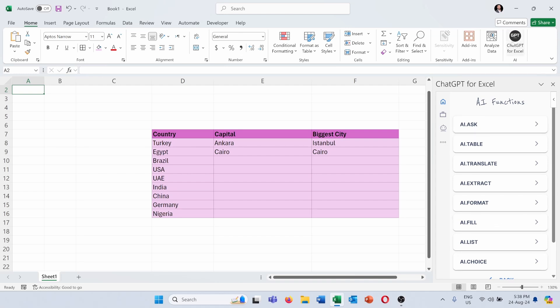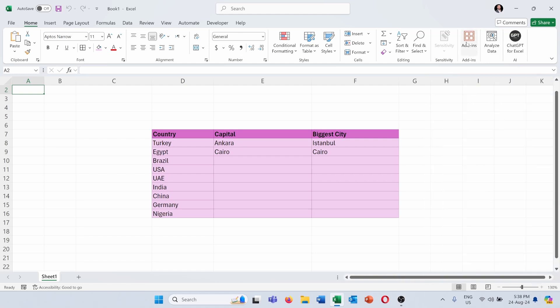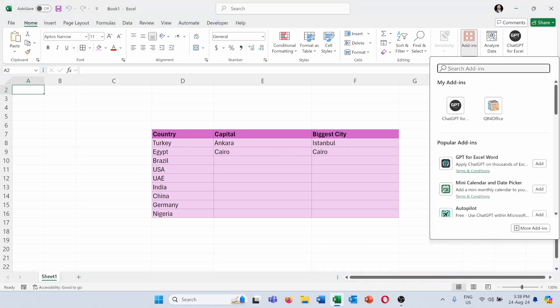But if you don't have this ChatGPT for Excel yet, you can add it from the add-ins here and you can simply search for its name, ChatGPT for Excel. Then you add it to your Excel add-ins and you can start using it.